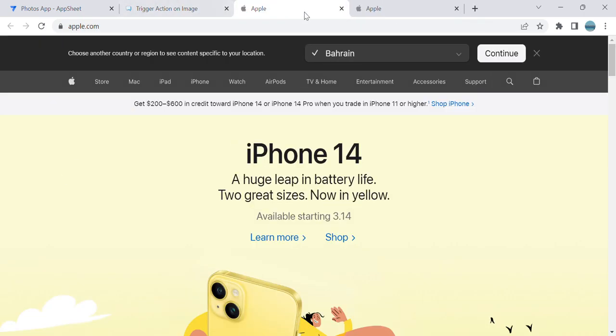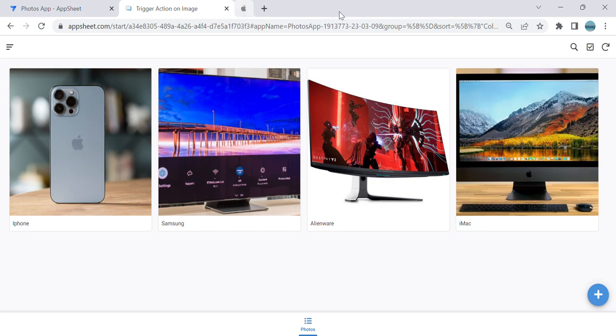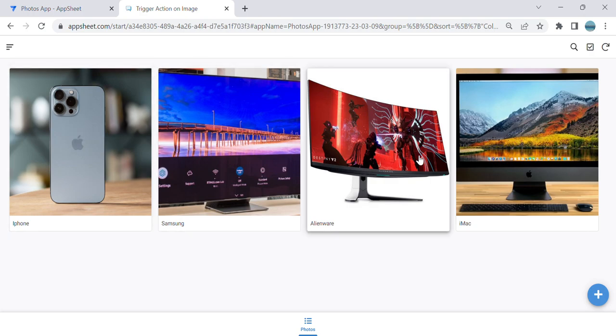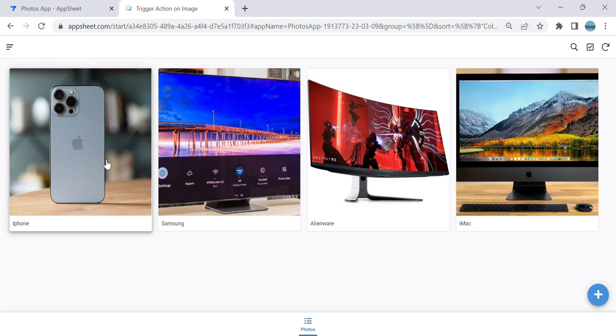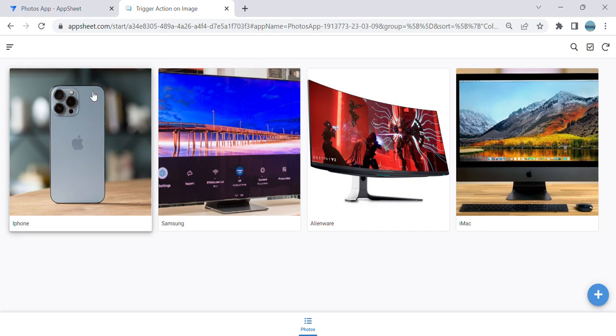So another example: I want if the user clicks any of these images, I want them to go to a form or to another view within my app.